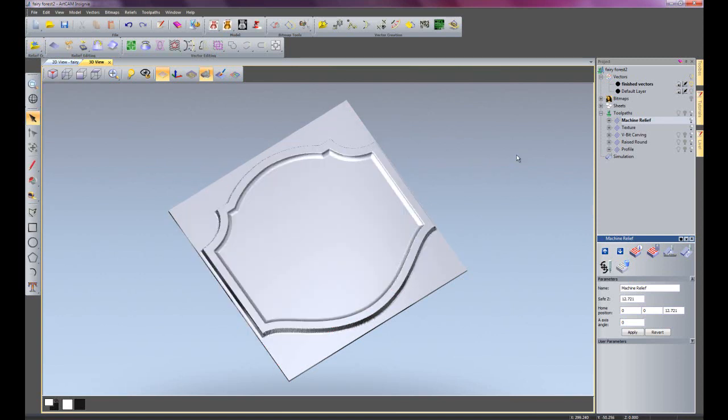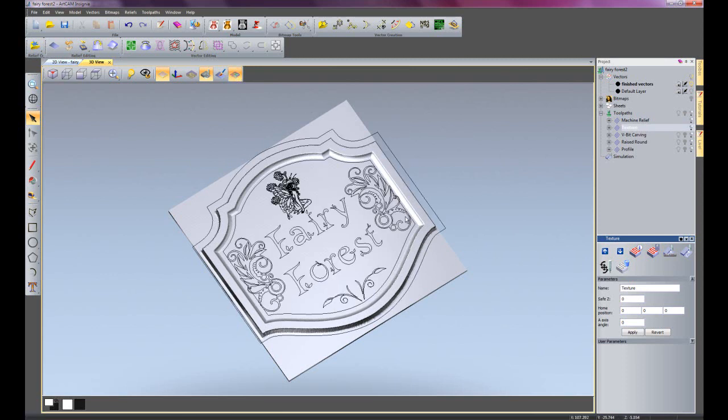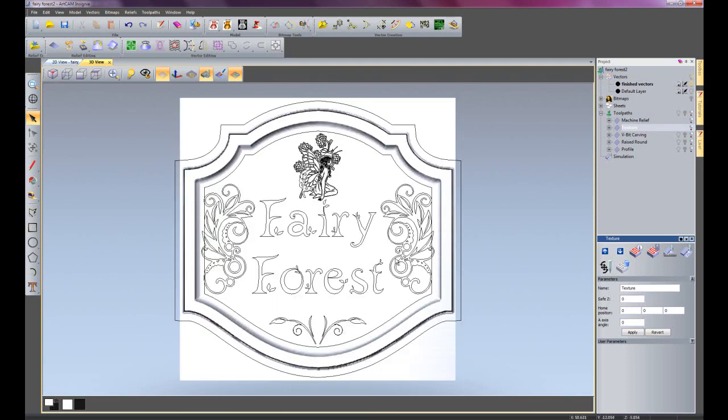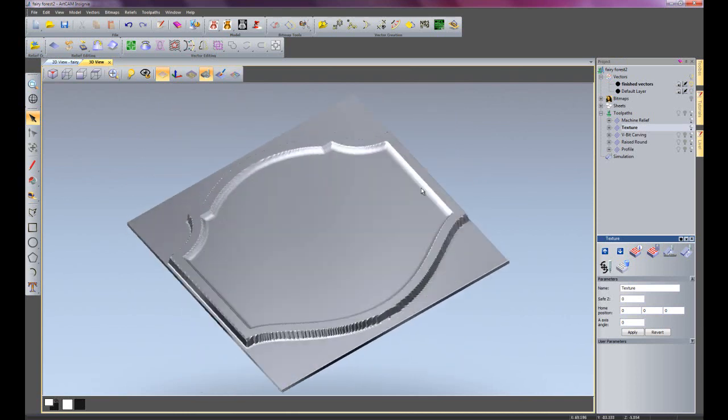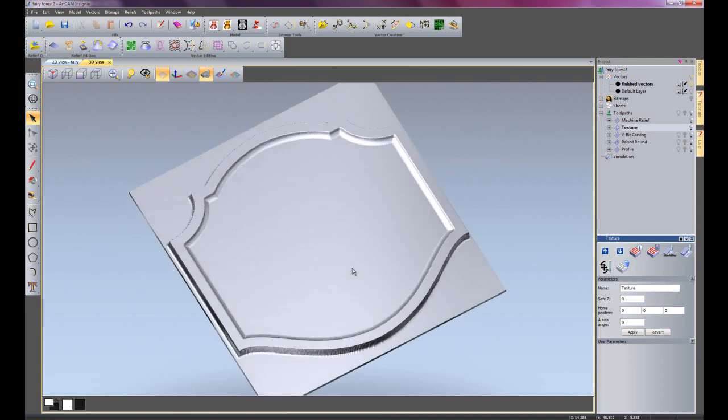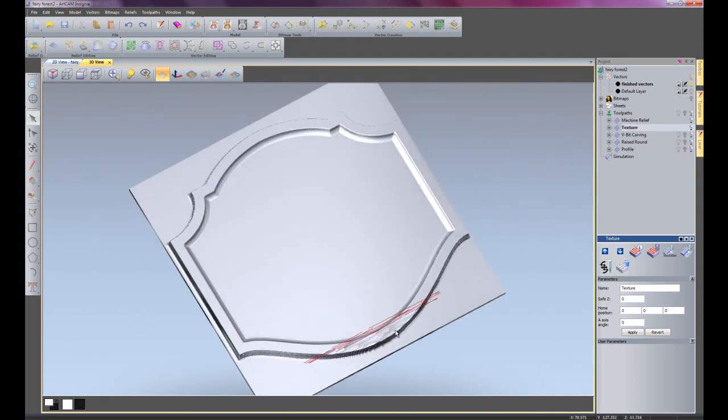So there we have the base machined and all that's left to do now is to add some detail to it. So next I used a texture toolpath and if I just switch my vectors back on and just have a plan view. What I have done is I have used two boundaries here and here just to set the outside and inside dimensions for this texture toolpath. And I'll just simulate it and then explain to you what it's actually doing.